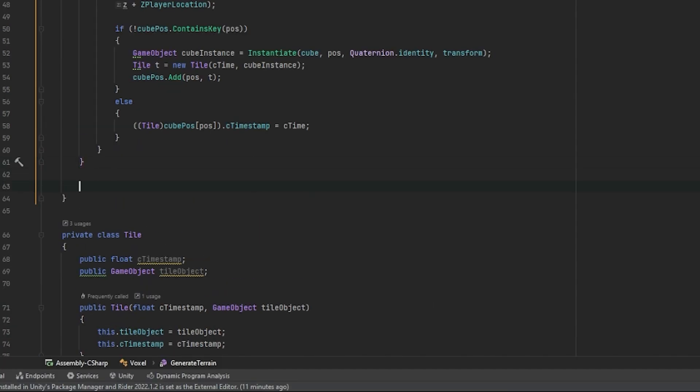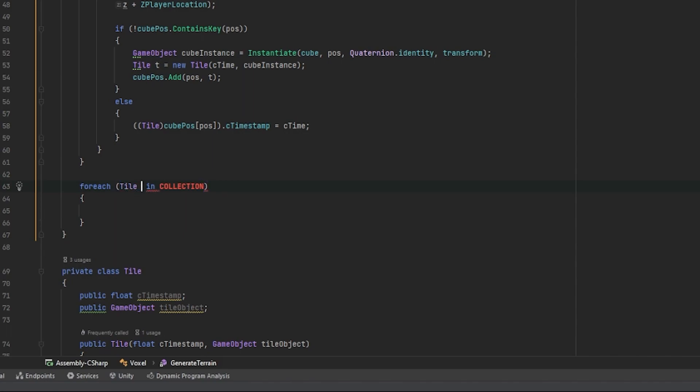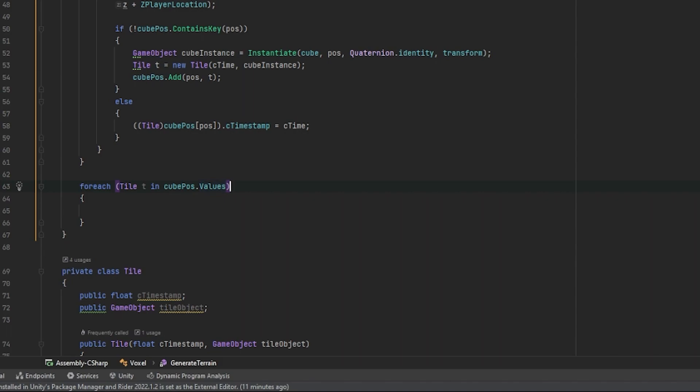If we exit out, we need to create a for each loop. We say for each tile T in our qpos.values collection. We need to check which of these tiles do not match our current timestamp.